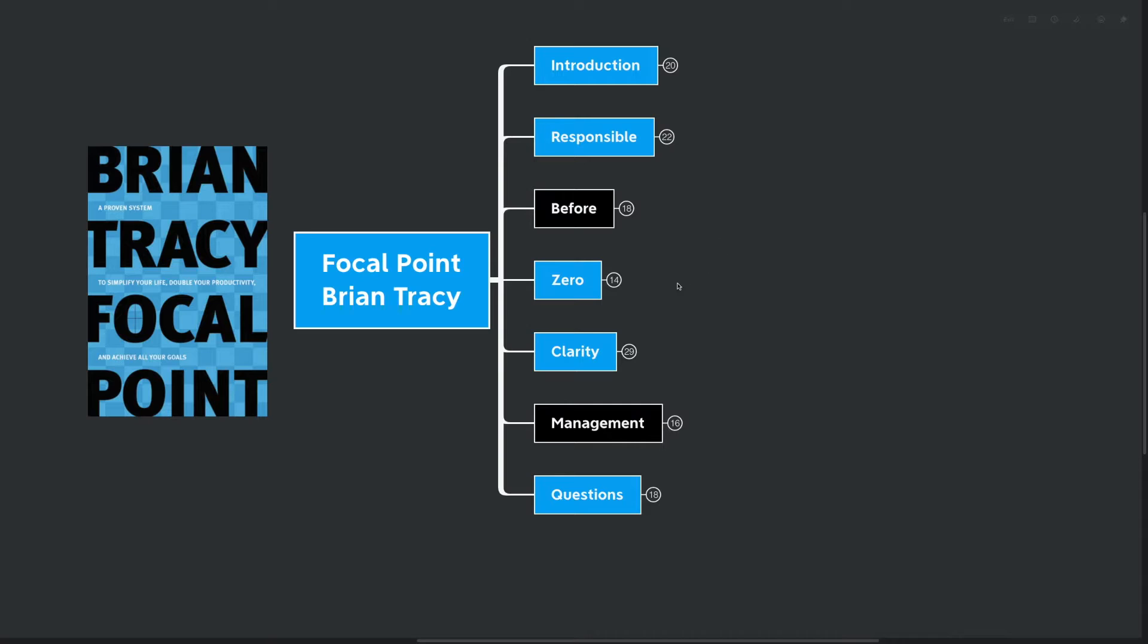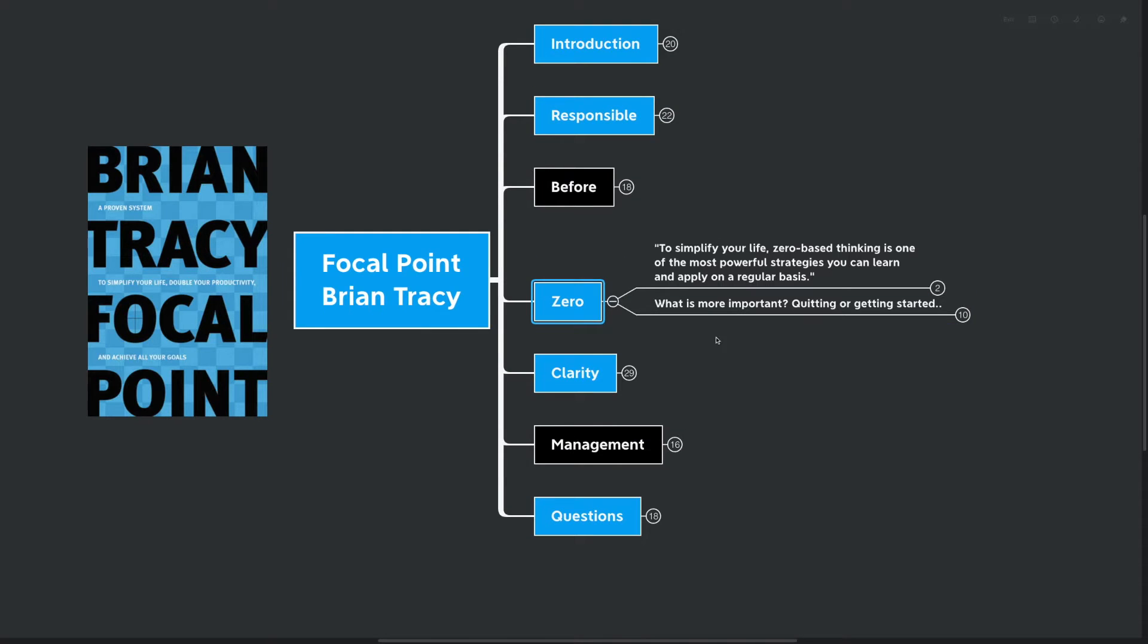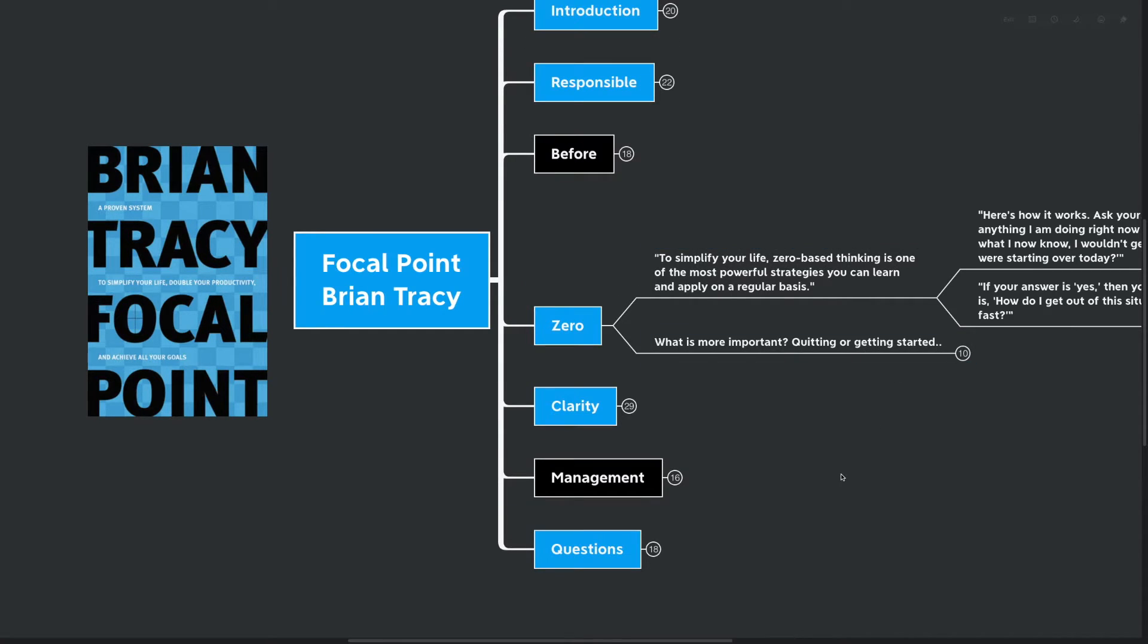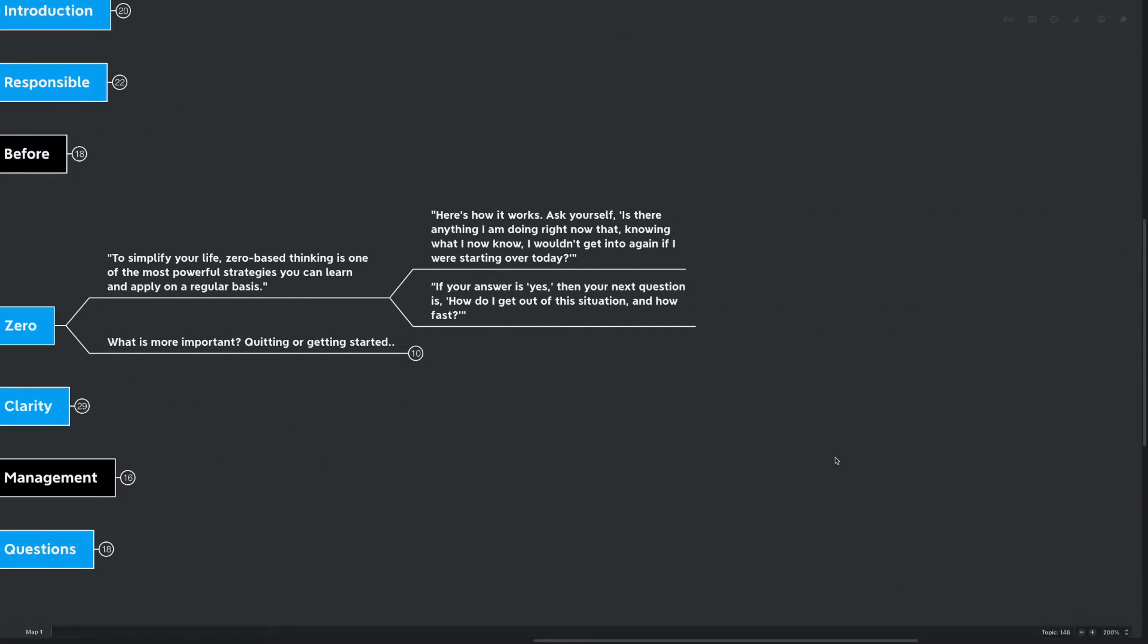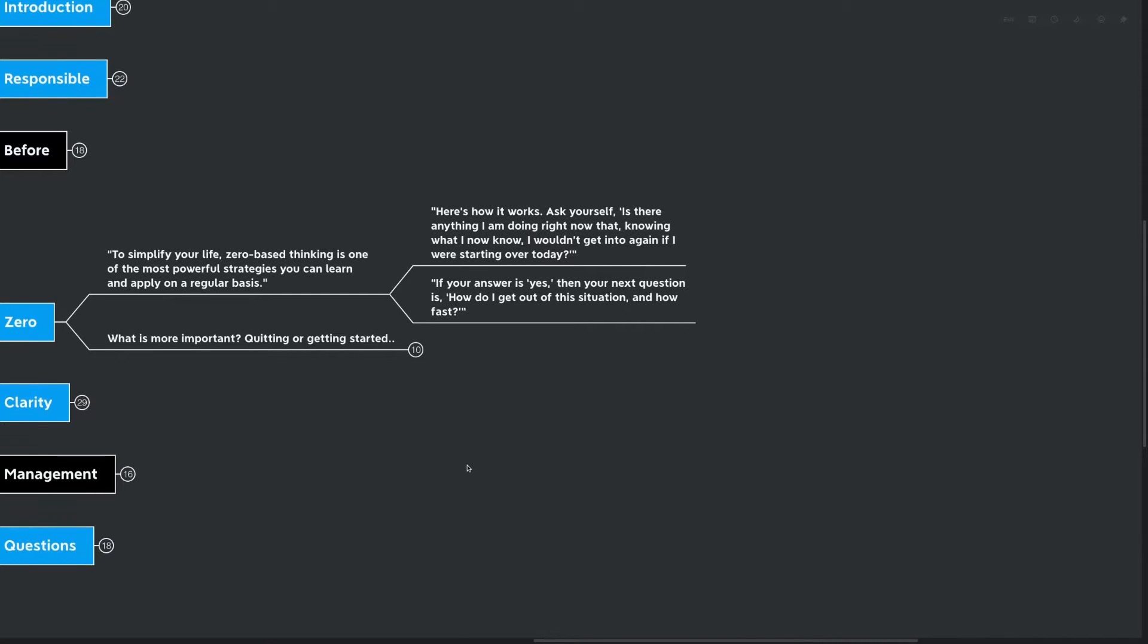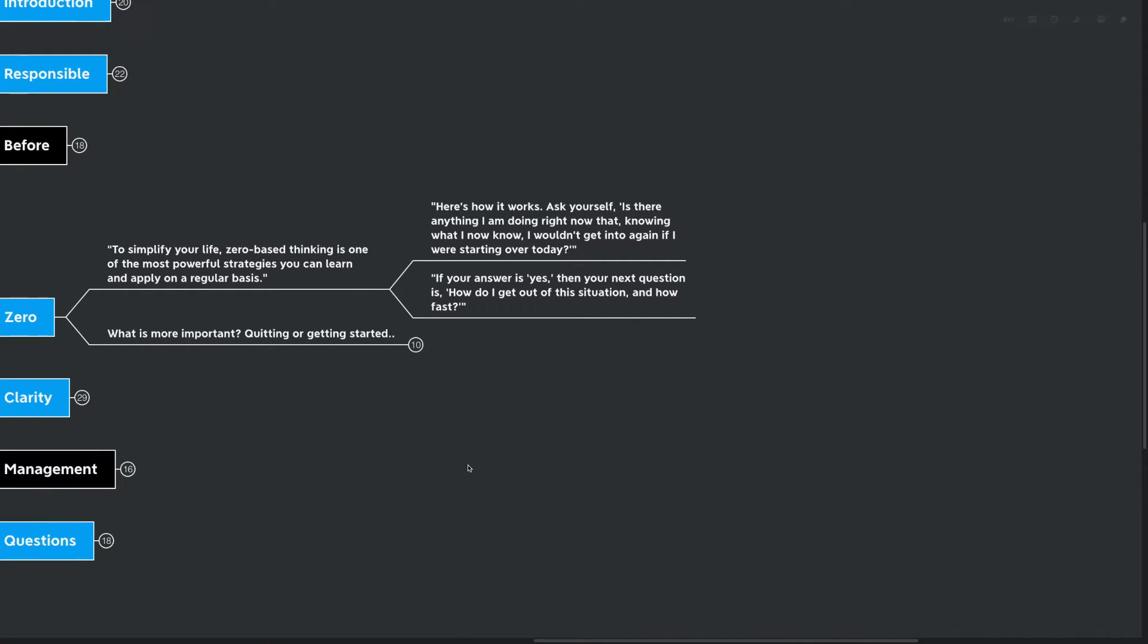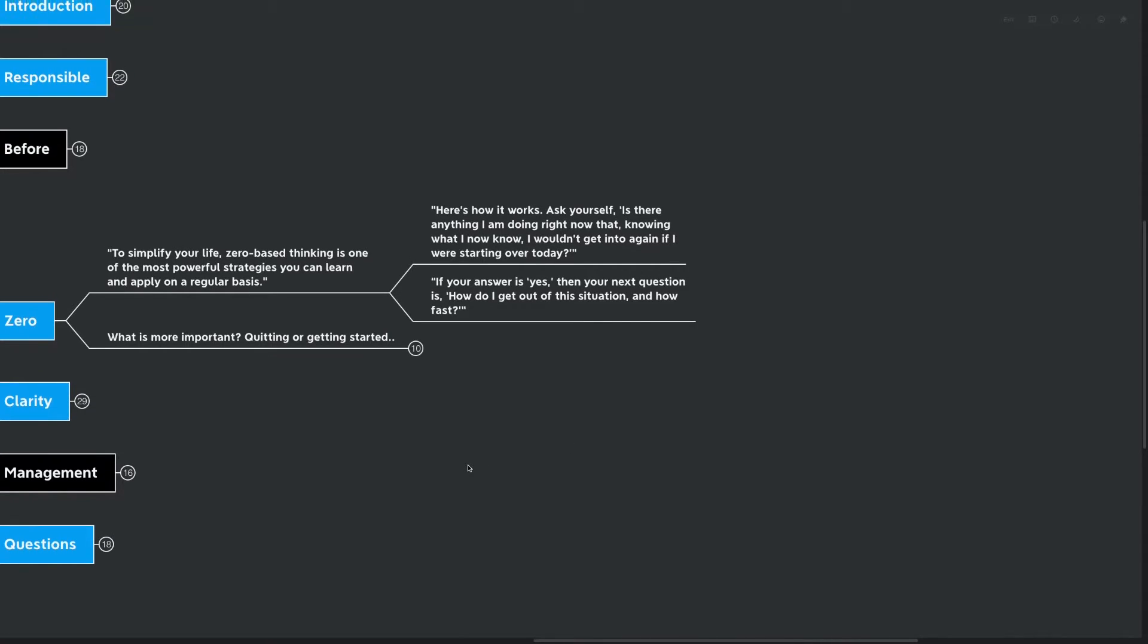Our next big idea is zero. To simplify your life, zero-based strategy thinking is one of the most powerful strategies you can learn and apply on a regular basis. Here's how it works. Ask yourself, is there anything I'm doing right now, knowing what I know now, I wouldn't get into again if I were to start over today? If the answer is yes, then your next question is, how do I get out of this situation and how fast? So, what's more important? That's really what this is all about. What's more important? Quitting or getting started?